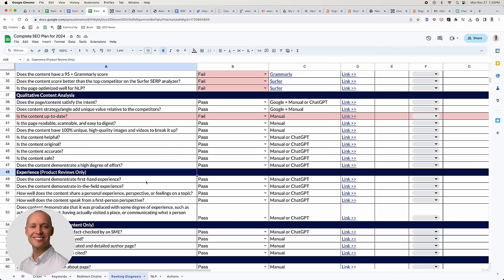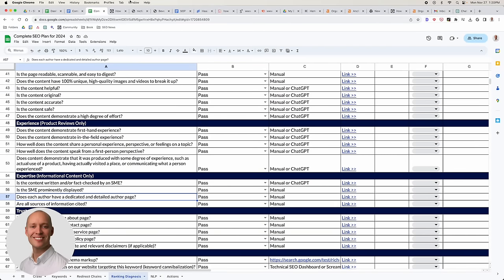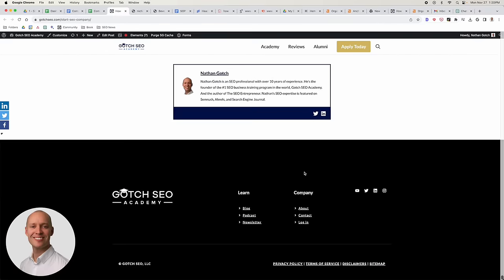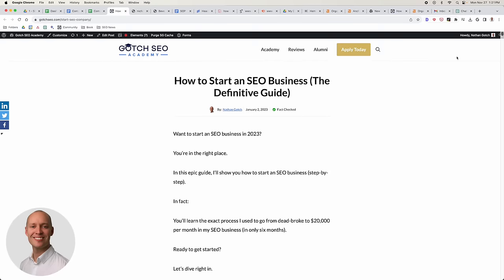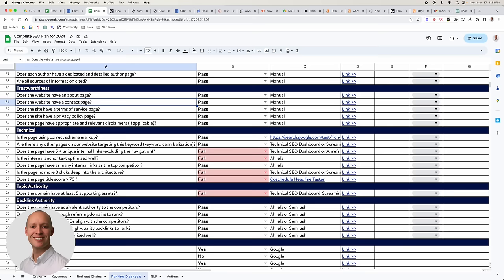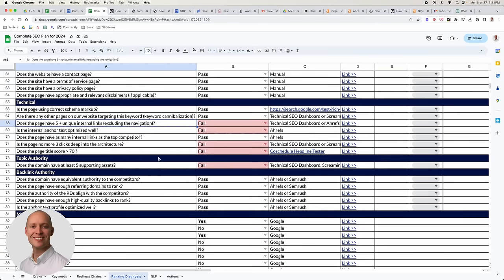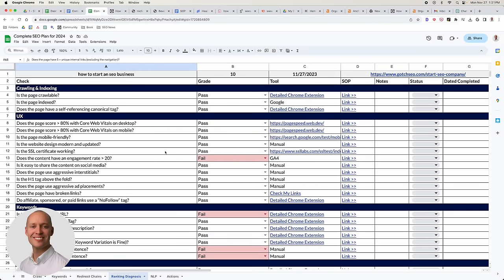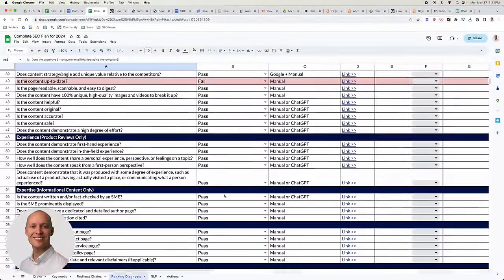On the product review and Google EEAT side — Expertise, Experience, Authoritativeness, Trustworthiness — make sure it's clearly written by a subject matter expert. Check that you have basic pages like about, contact, and terms. On the technical side, we're going to need more internal links and need to push this page further up into the architecture. This page doesn't have a lot of issues, but the biggest issue is that it's old — we need to fix that.